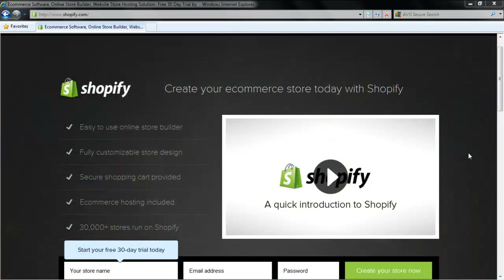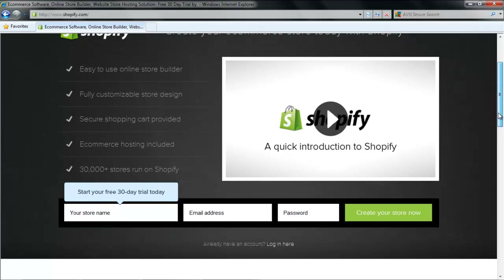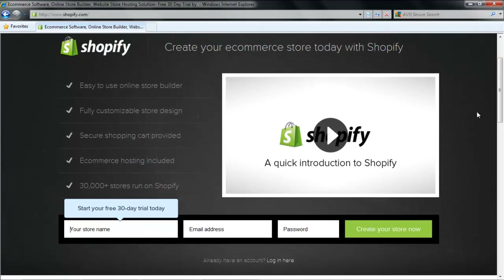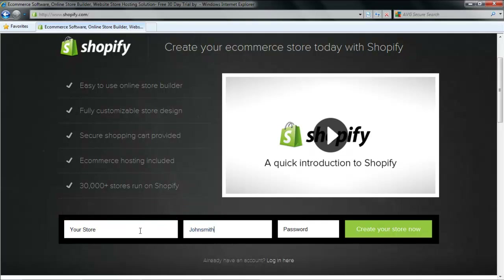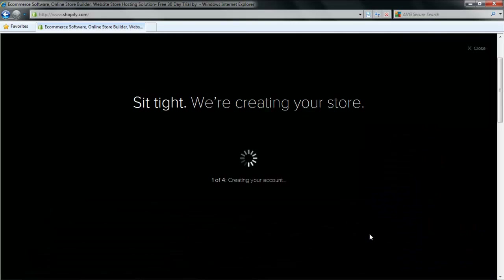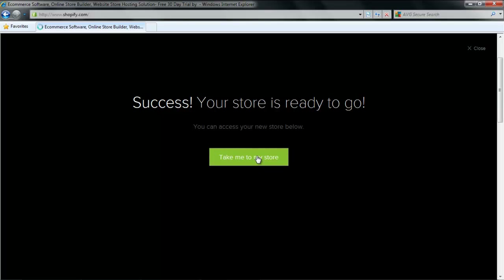Another similar website is Shopify. Open your browser and type in www.shopify.com. Enter the information which is asked at the bottom of the page. Write the name of your store along with the email address and password and then click on the Create Your Store Now button. After a few moments, your store will be created. To visit your store, click on the Take me to my store button.